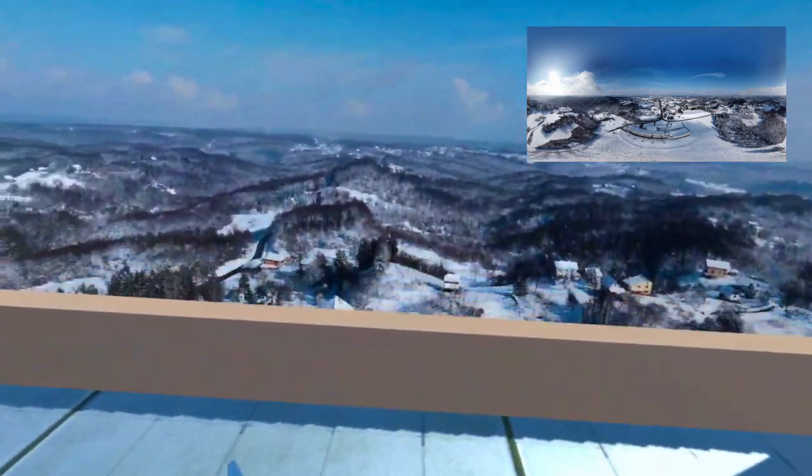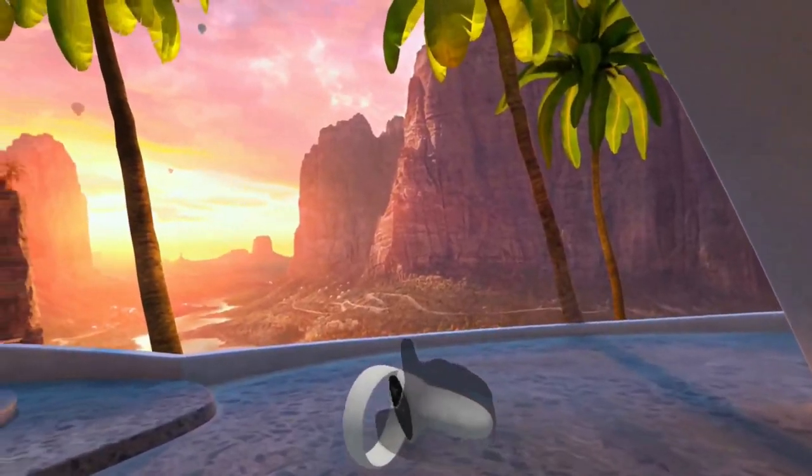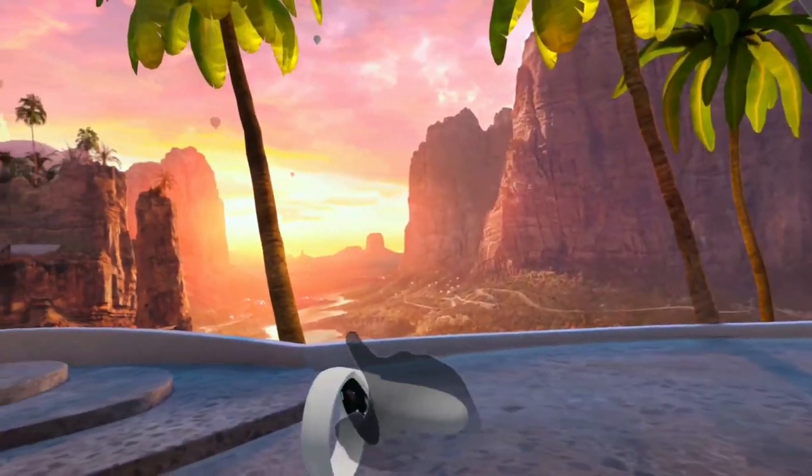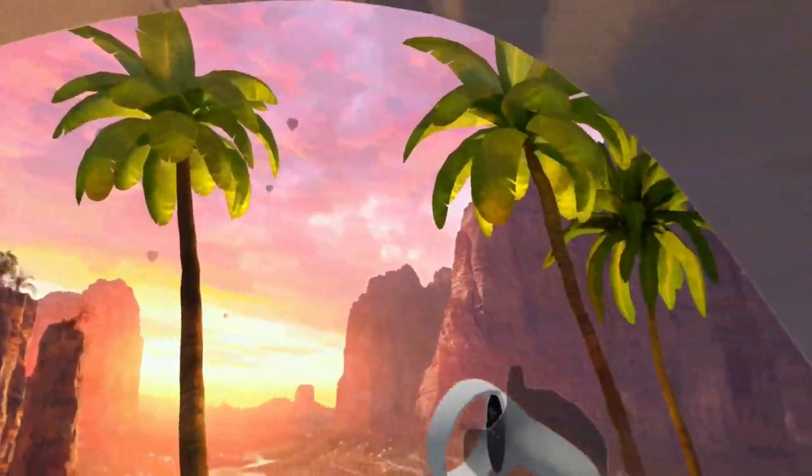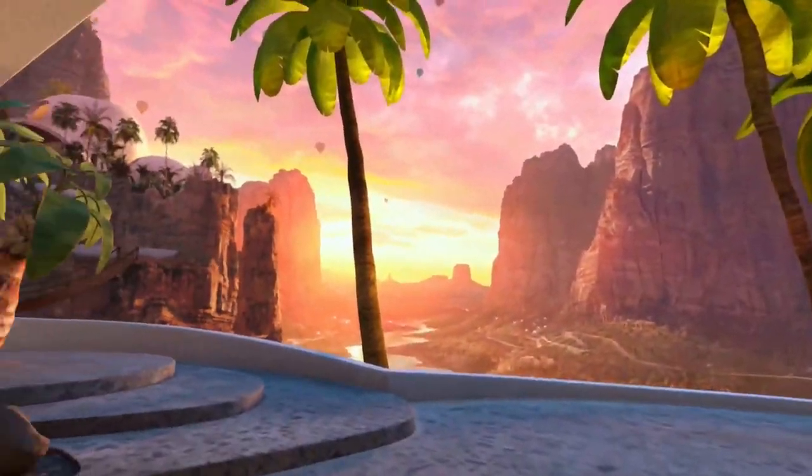For example, Oculus uses this in their home page to set the environment and ambiance of the scene. Here's how to do that.